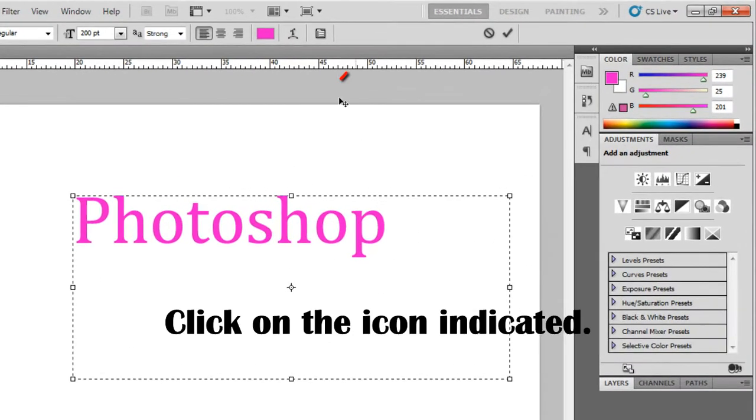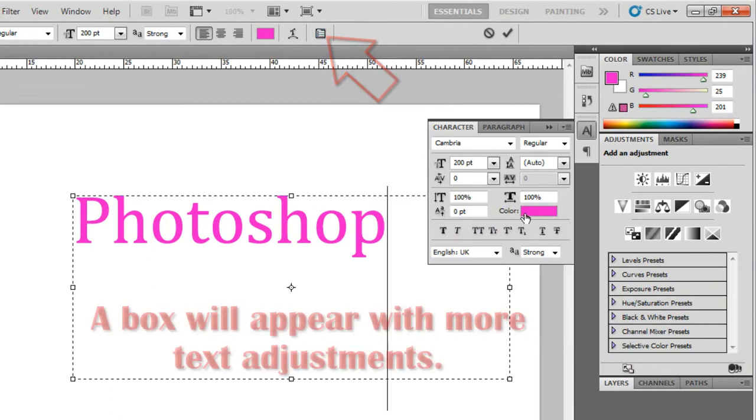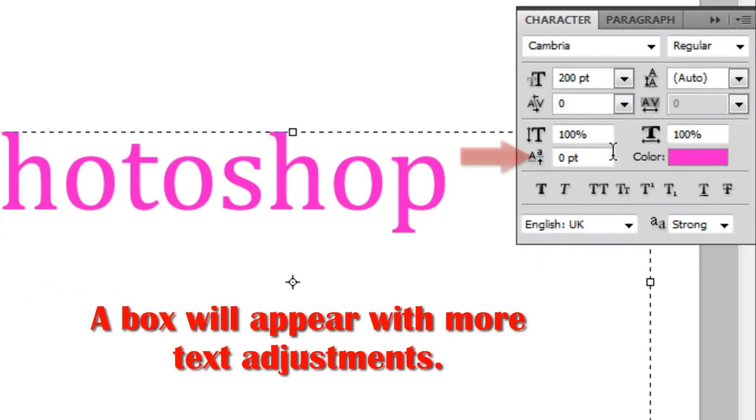Click on the icon indicated. The box will appear with more text adjustments.